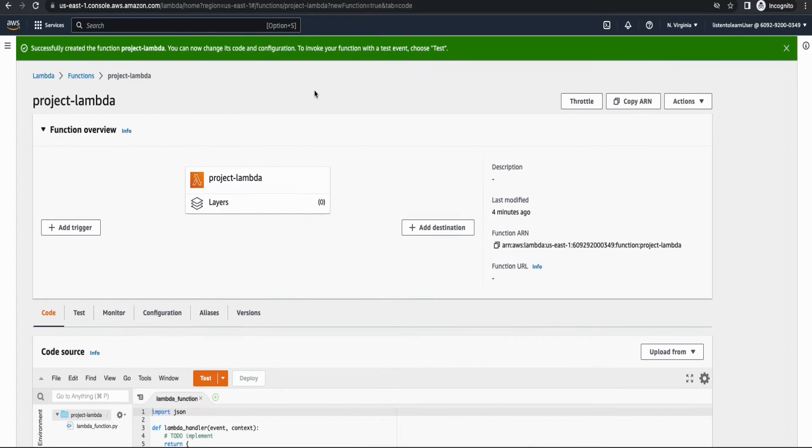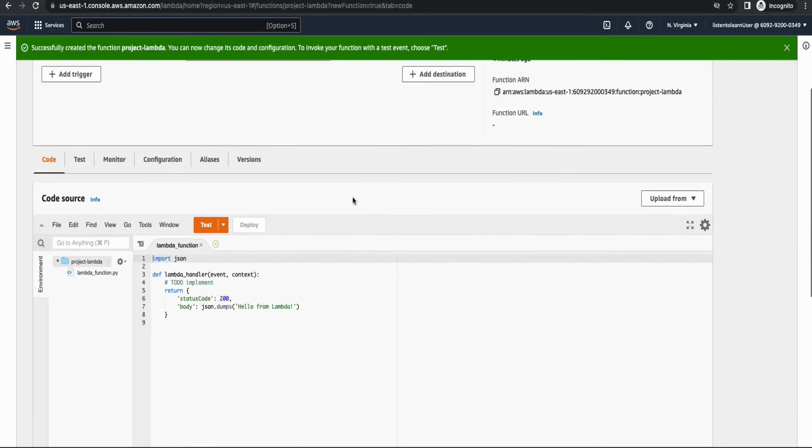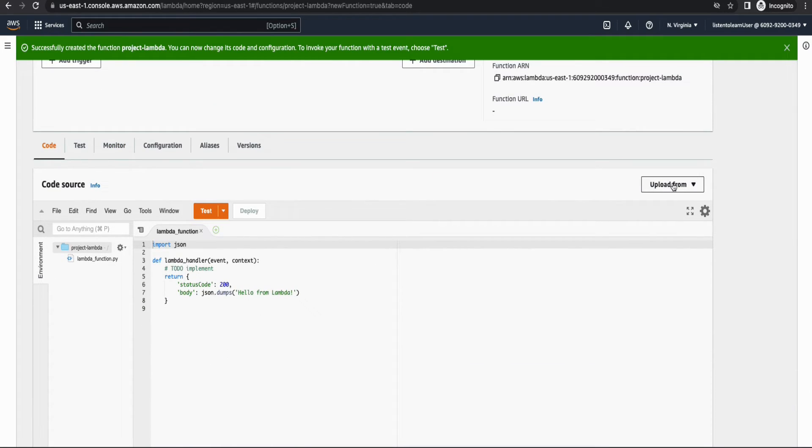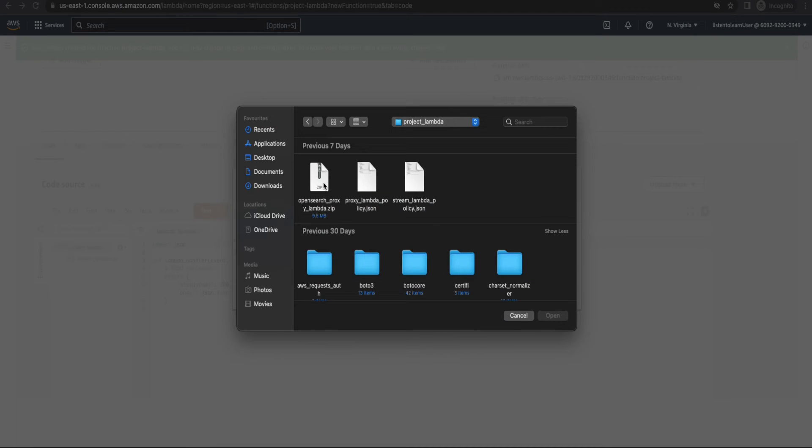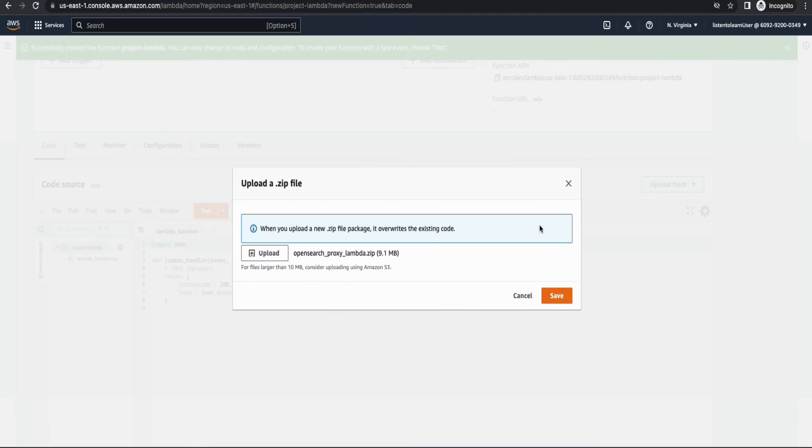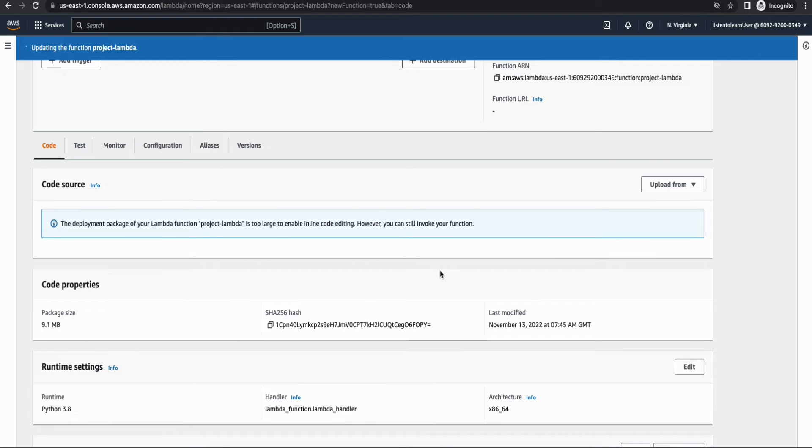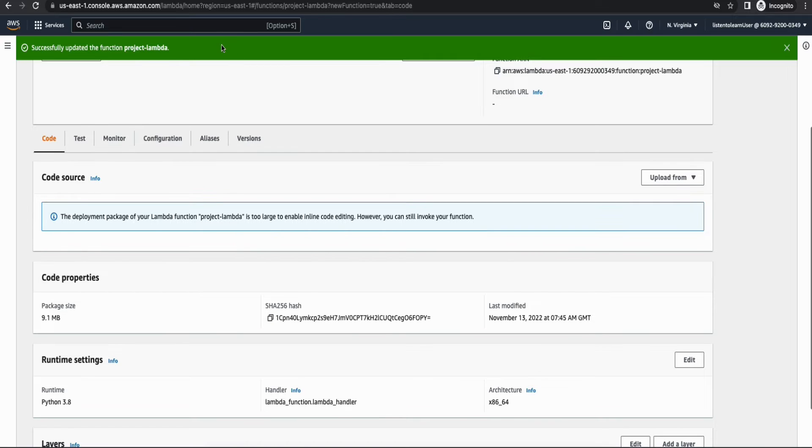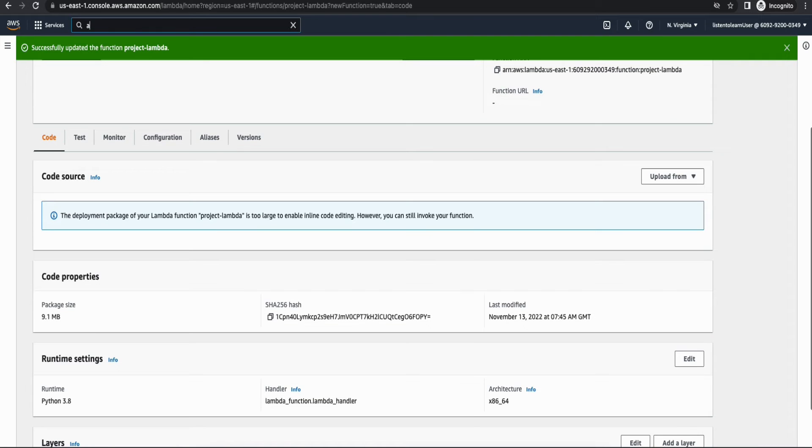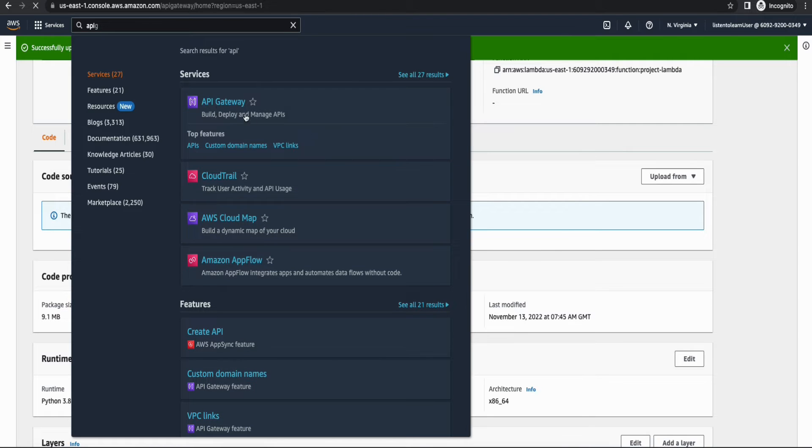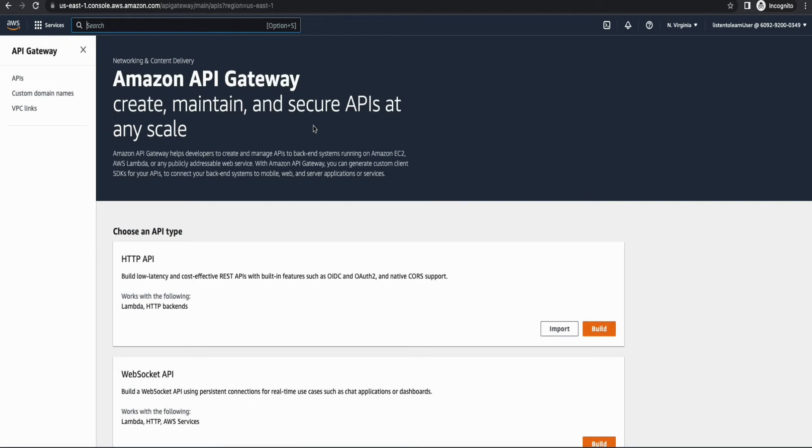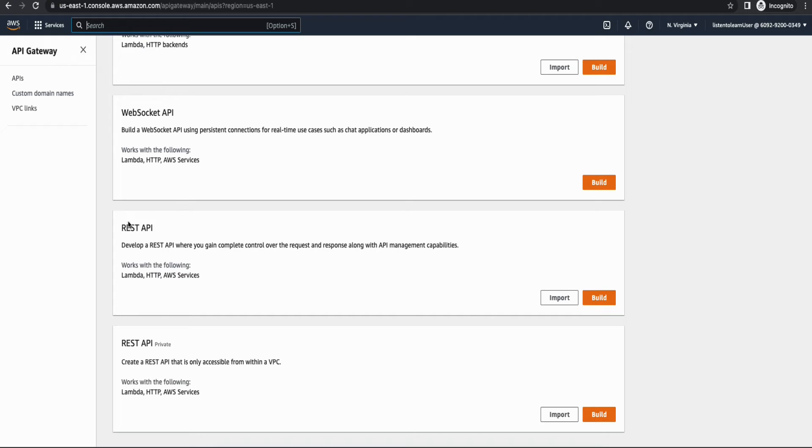So once you have the function created, it's time to upload the code. So you can choose upload from a zip file and this zip file is also there in the git repository. So select that zip file and upload it here. This will take a couple of minutes again because the file size is about 9 MB. The reason for 9 MB file size is because of the additional packages that has to go in. Alright, so we have the Lambda created now. We have to do a couple of configuration changes but that can be done only after provisioning the OpenSearch domain. So for now we can switch to API Gateway and create the API Gateway API first and then come back to Lambda again.